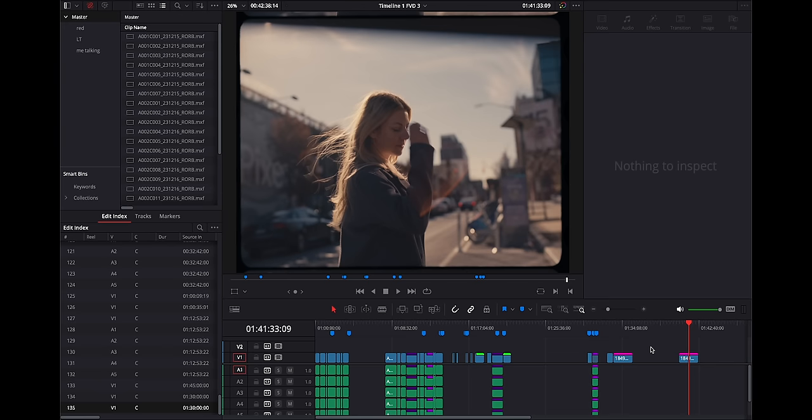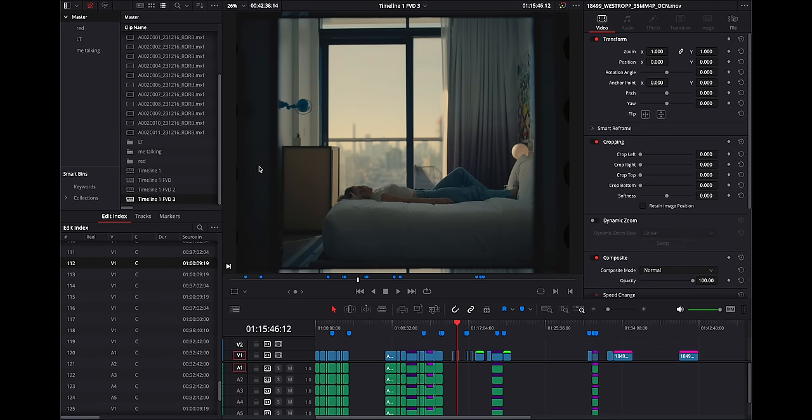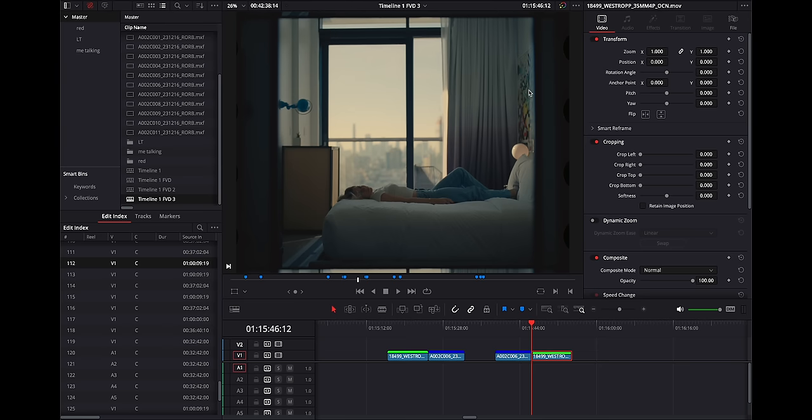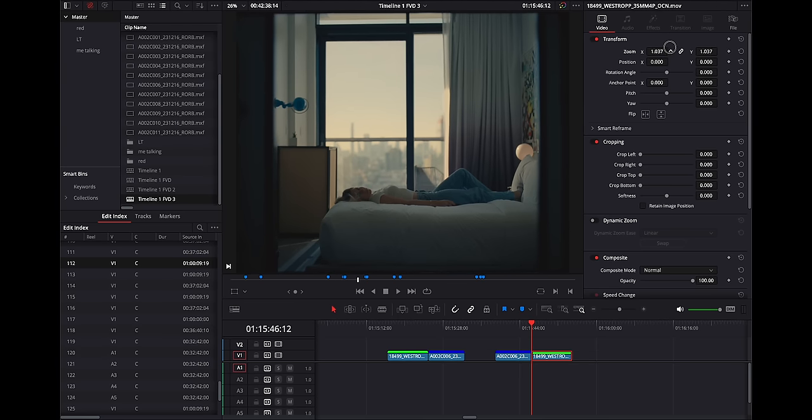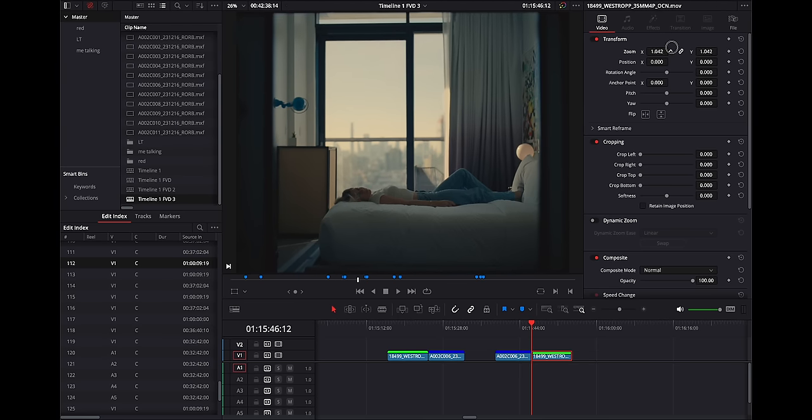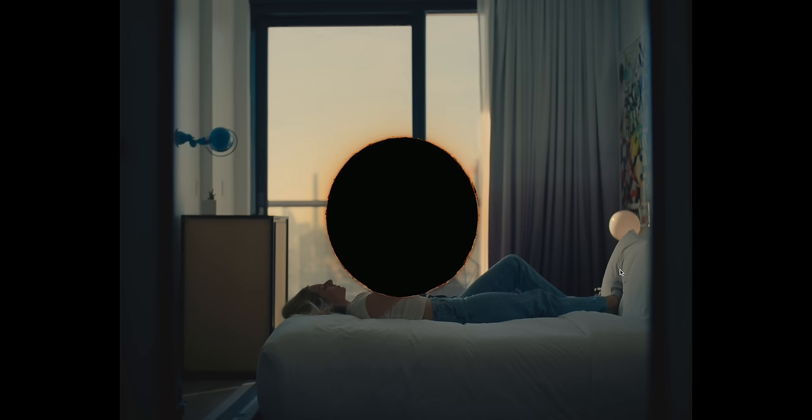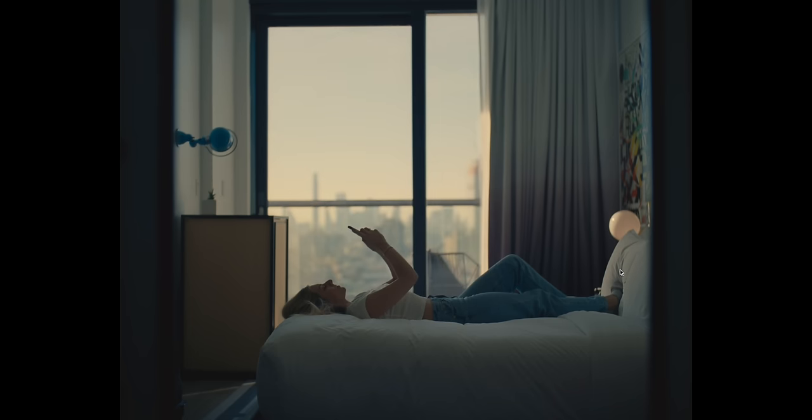Shooting 4 perf is pretty cool. Kind of like what I experience on the 3x2 sensors like the Mini LF, where you can shoot a taller frame for whatever reason. What I like to do a lot is frame for 2.39 to 1, but you have the taller image to do other things with. Good for social media cutting, because it's easier to cut a 9x16 frame out of this frame than out of a 16x9 frame. I will just scale this so the perforations go away, and we have something like this, which looks really nice.